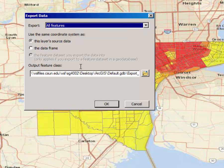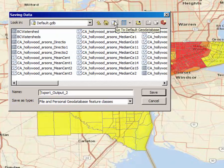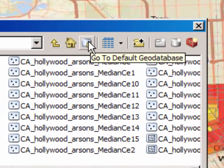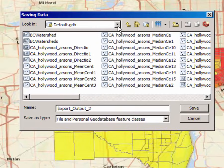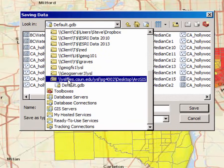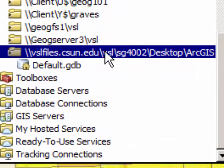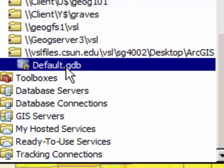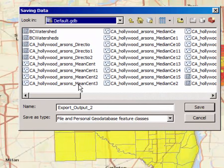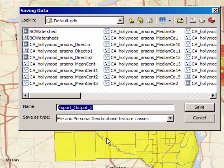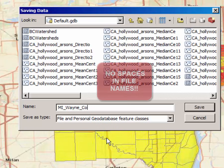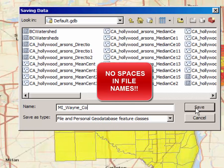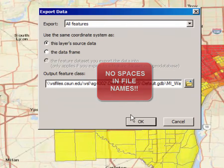When the Export Data dialog window appears, click on the browse or open file folder icon. Make sure you click on Go to Default Geodatabase — that will ensure you are saving it on your own VSL drive, which is attached to your virtual software library drive. Name the file MI_Wayne_CO or something to that effect, and click Save, then click OK.